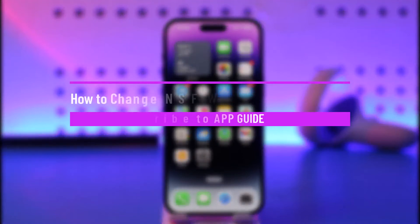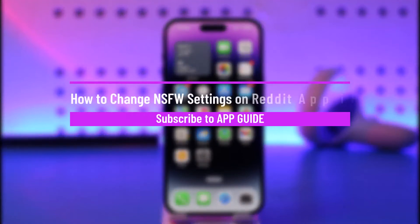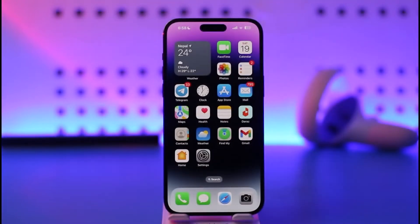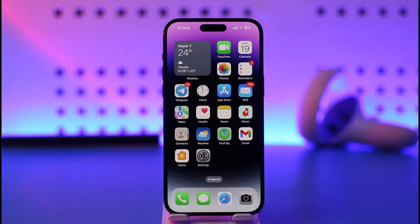How to change NSFW settings on Reddit app on iPhone. Hi everyone, welcome back to our channel. In today's video, I'll guide you on how to change NSFW settings on Reddit app on iPhone, so make sure to watch the video till the end.